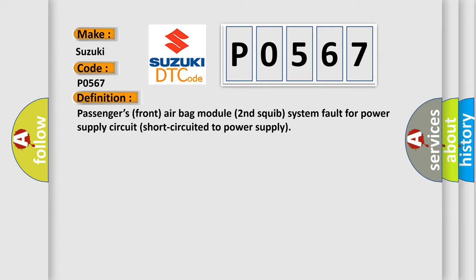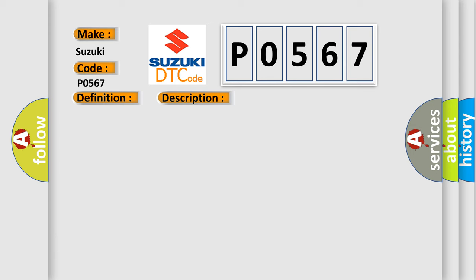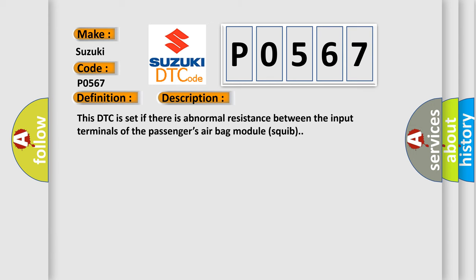And now this is a short description of this DTC code. This DTC is set if there is abnormal resistance between the input terminals of the passenger's airbag module squib.